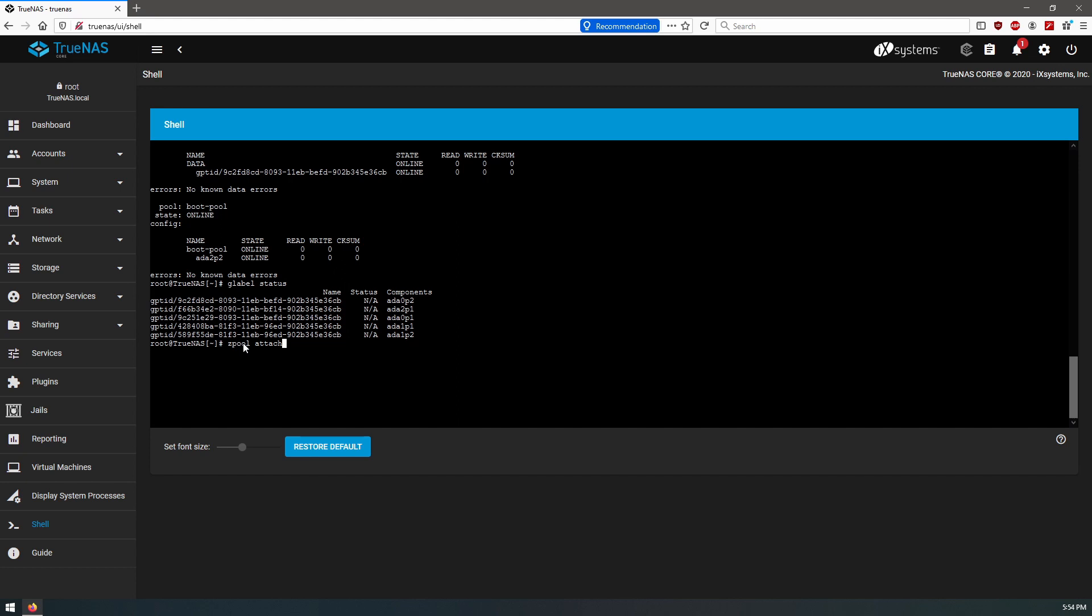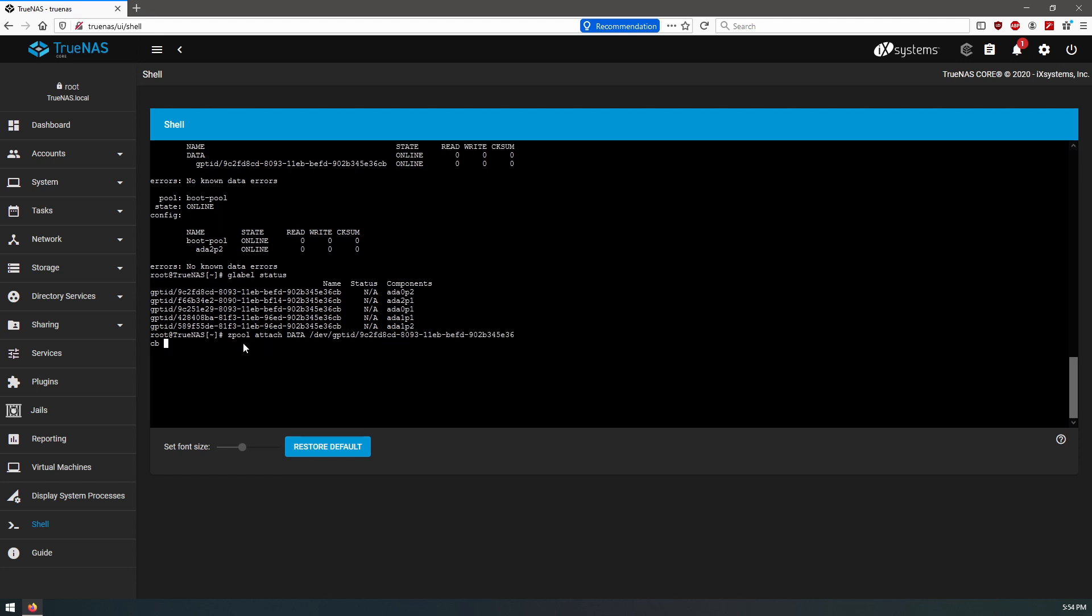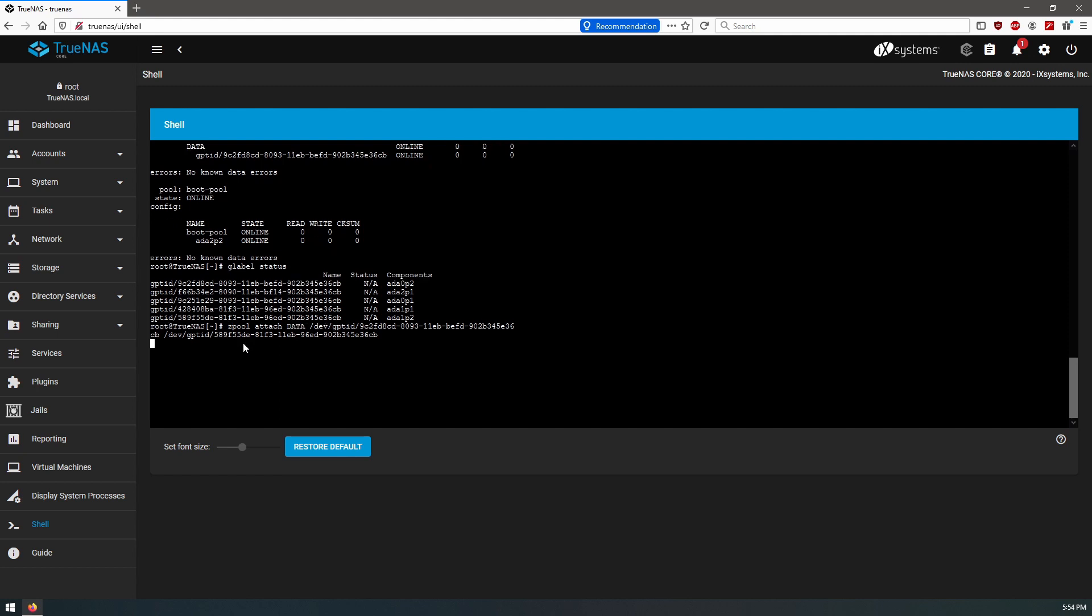So it's going to be zpool attach, our pool is called data. Okay, so the first disk is 9c2fd. The second disk is dev, that is ada1p2, that is gp and it's going to be 589. Okay, so once we do this, this will create the data pool with these two disks in it. Okay, so that completed.